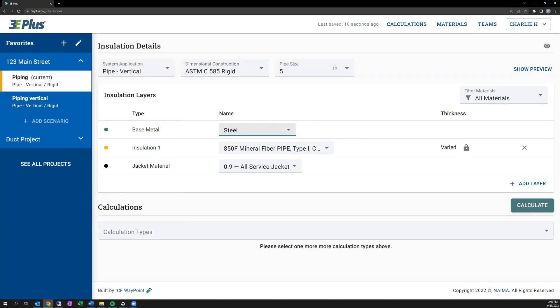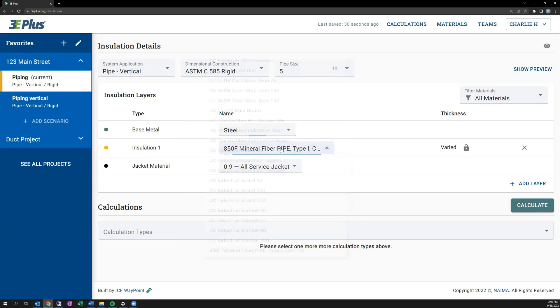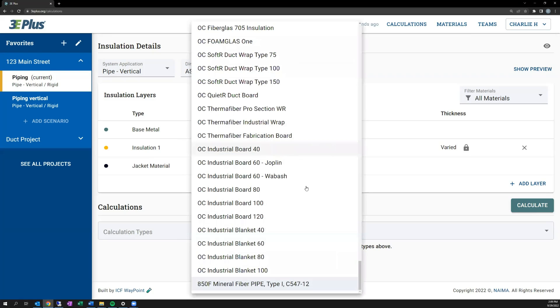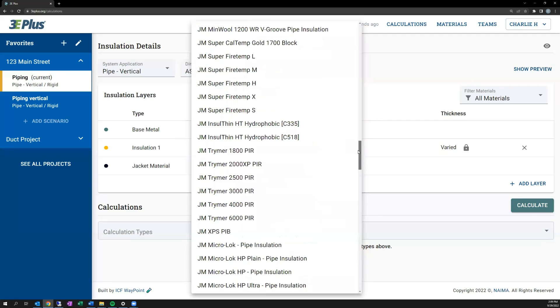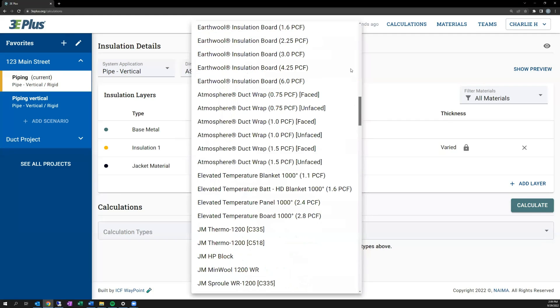Then you can select the insulation material itself. Built into 3E Plus are system materials that conform with ASTM standards for material thermal performance. Additionally, the specific performance of products from NEMA member companies have also been included in the software. So for this example, I'm going to choose ASTM C547 Type 1 as a standard product.